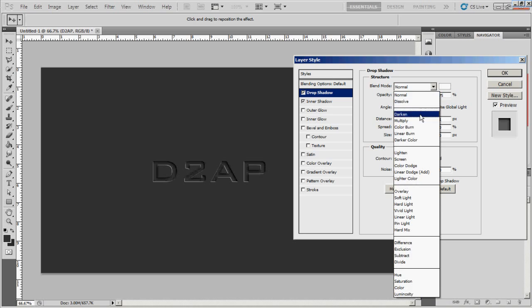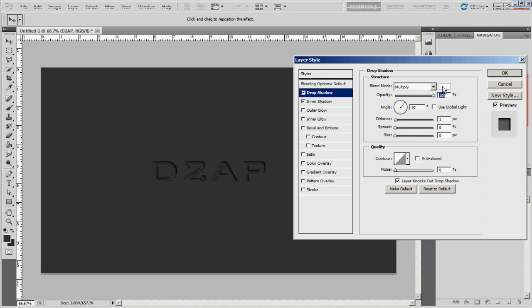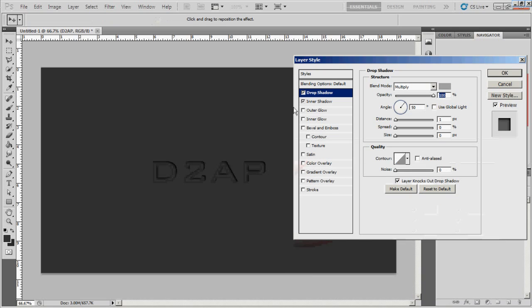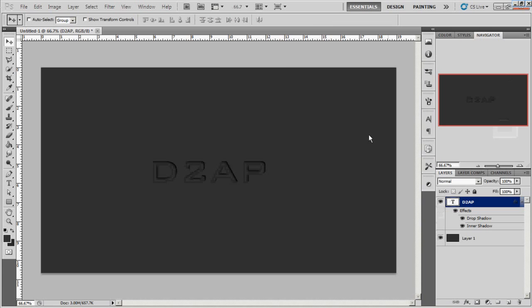And I think I'm going to put it back on multiply and then change the color to something else. Yeah, I'm going to change the color to like a light gray because that actually shows up without being too overpowering. And basically, I'm just going to set the distance on this to one. And I think that'll be it.